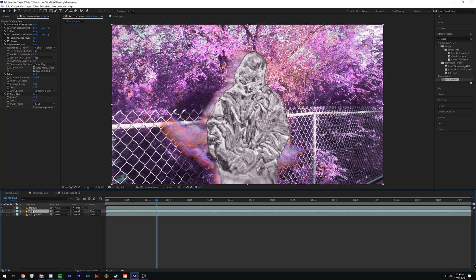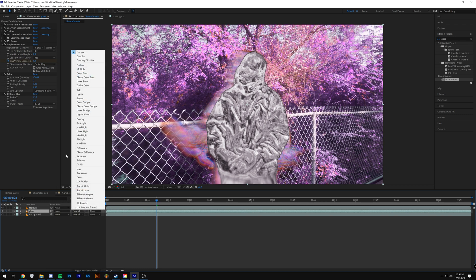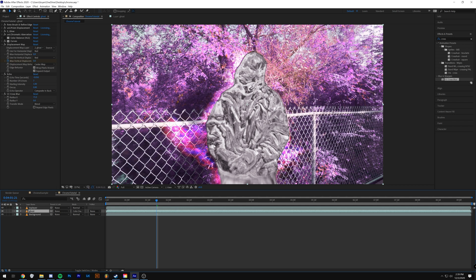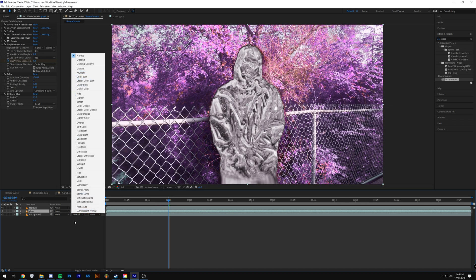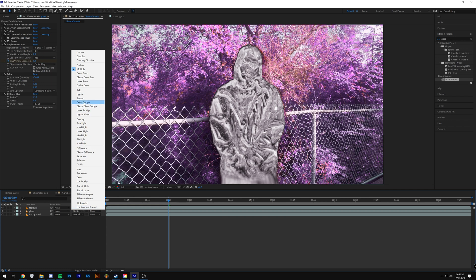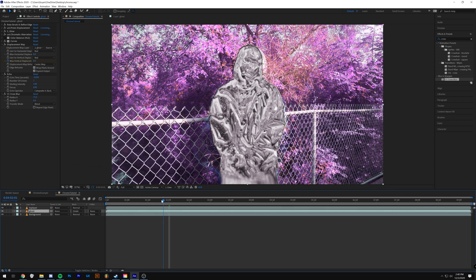Another thing you can do — I'd suggest the background layer — is toggle the switches and modes until you see Mode come up, and play with the blending modes. Something like Color Dodge means you can't see the effect too much but it adds a different look. Some of the ones I really like are Color Dodge through Lighter Color. If you want something really different, you can do Divide — that looks pretty crazy.